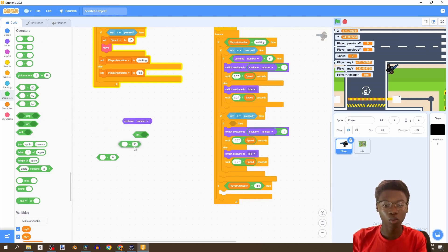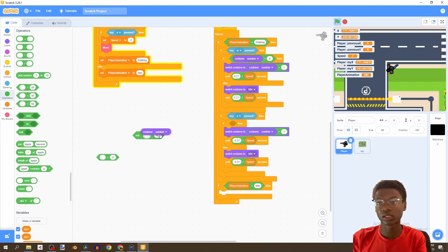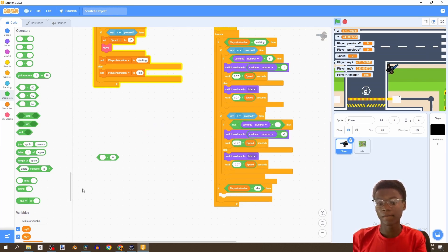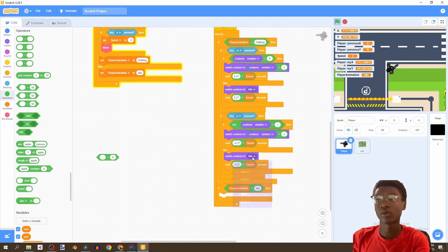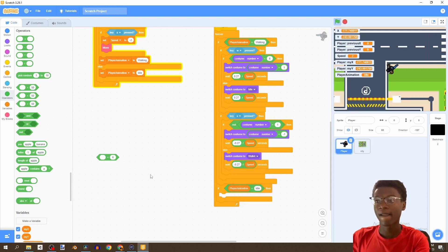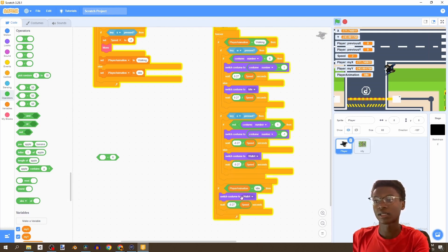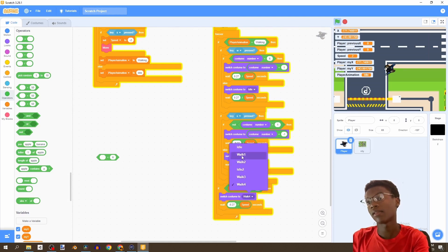We're going to say: if costume number does not equal one, then put this here. Here we don't need idle — we want walk four. And we're going to do the same thing here.